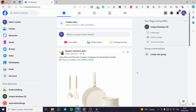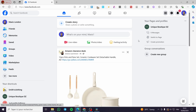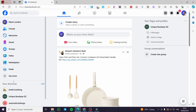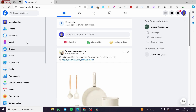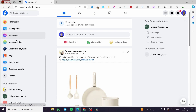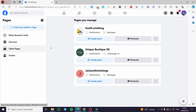The first thing you need to do is go to Facebook and sign in to your account. Once you have signed in, you need to set up a page. To do that, simply click on the 'See More' feature on the left side menu, then scroll down until you see 'Pages' and click on it.